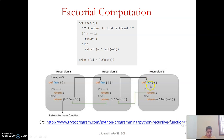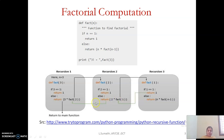Another instance of the same function is called with n=1. Now the base condition is reached, so it returns 1. This value 1 is returned to the calling instance, which computes 2 × 1 = 2 and returns that to its caller. Then 3 × 2 = 6, which is returned to the main function, and 3 factorial is printed as 6.